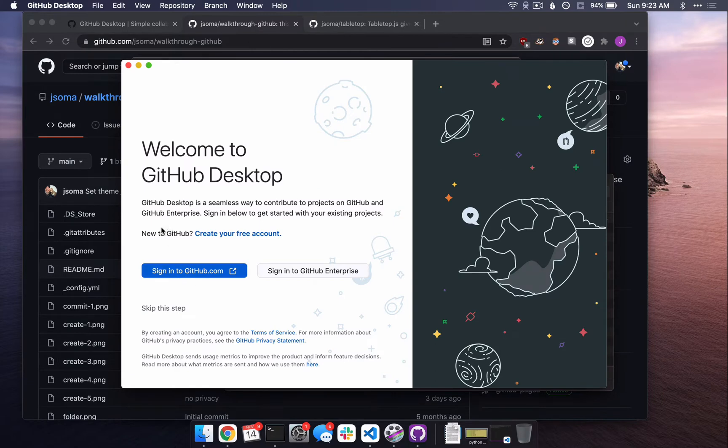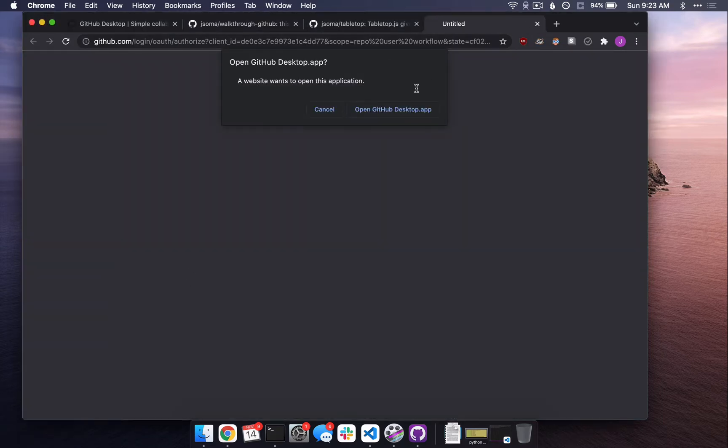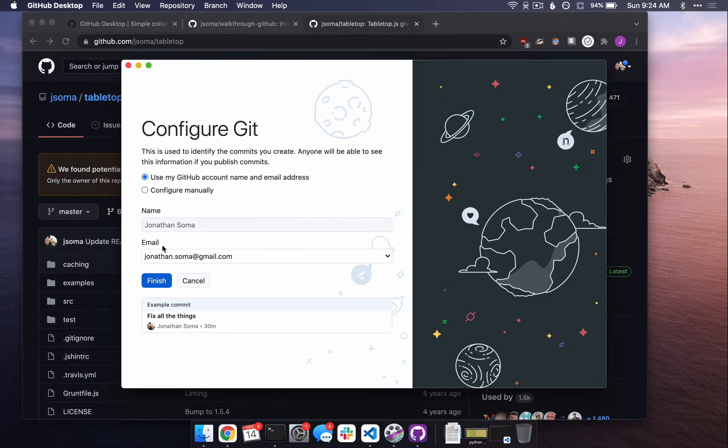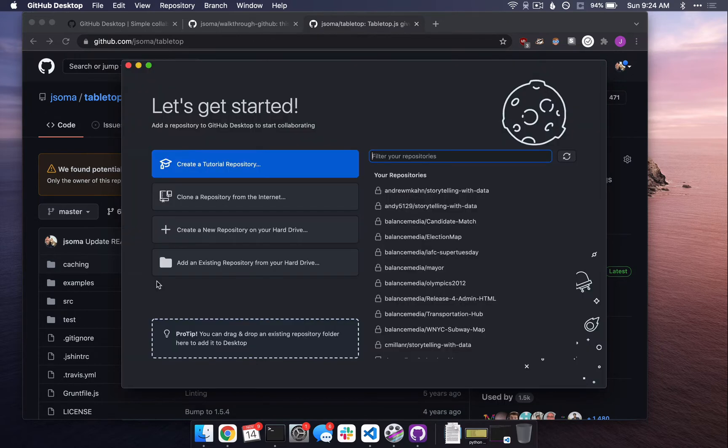We're going to sign in. Now if you do not have a GitHub account, you can create an account. I do have an account though, so I can just click sign into GitHub. I'm going to let it do whatever it wants. I'm going to agree to whatever it wants. And then is that my name? Is that my email? Yes. Perfect.